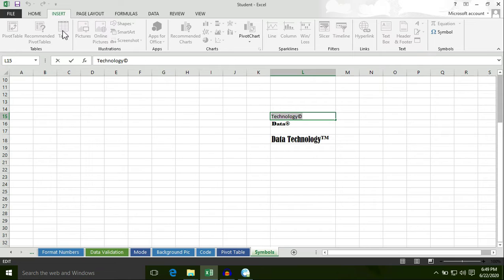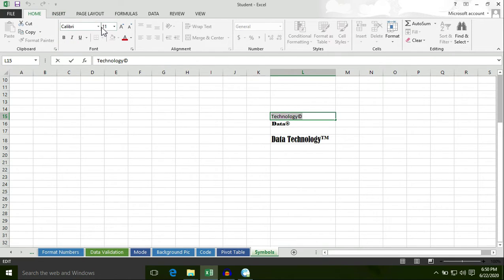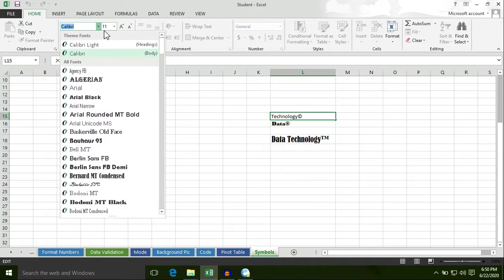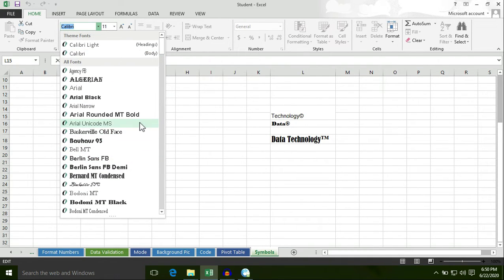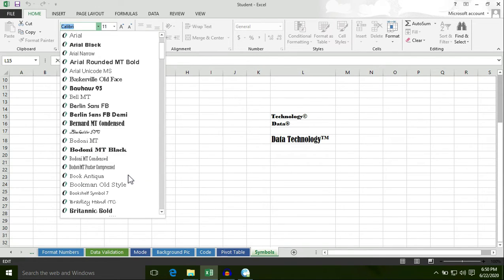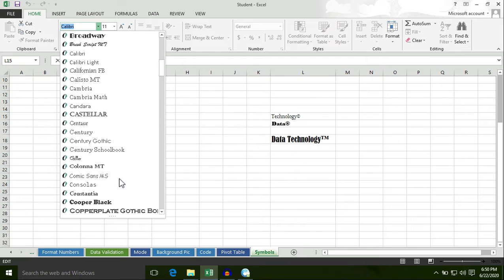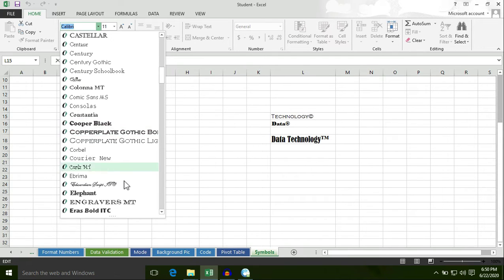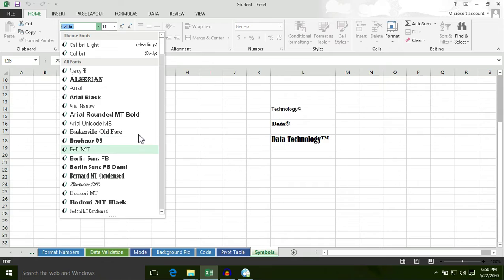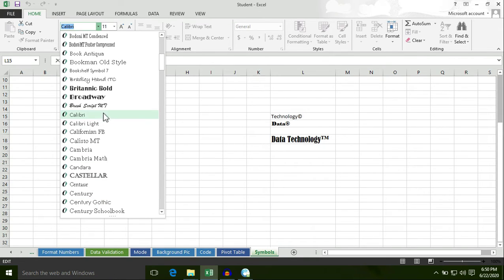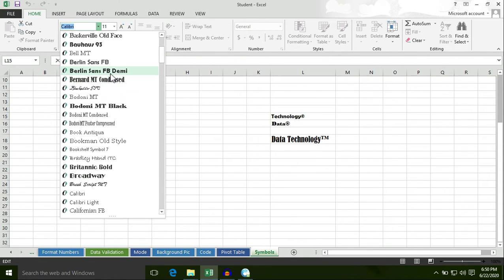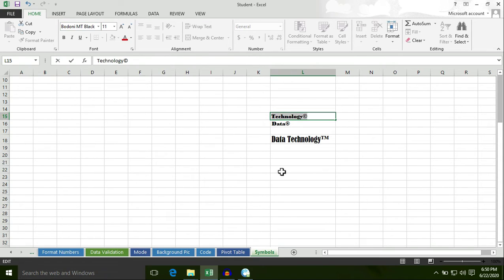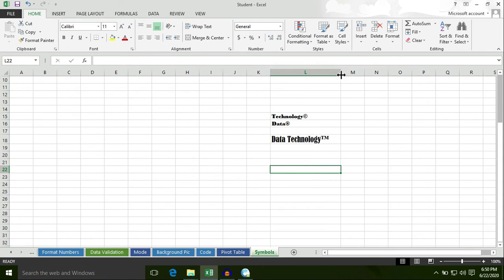Let's apply a different font. Under the Home tab, click on the theme font button or click on the drop-down button. We have different fonts here, so choose the font you want — it's up to you. You can choose a decent font. So today we learned how to insert different symbols to your text — it's very easy. Thanks for watching.